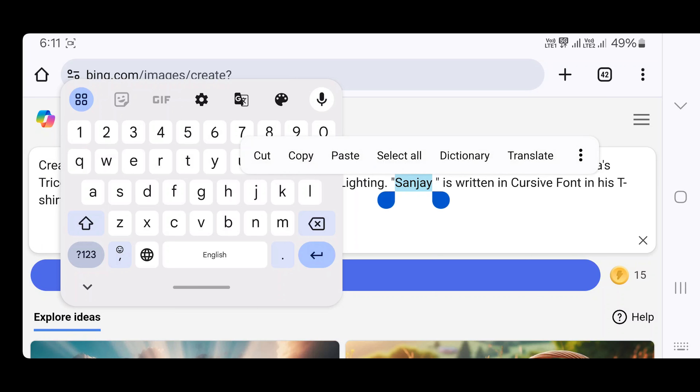We are going to edit the name — in this example, Sanjay's name. You can edit it to your own name, your boyfriend's name, or your brother's name.